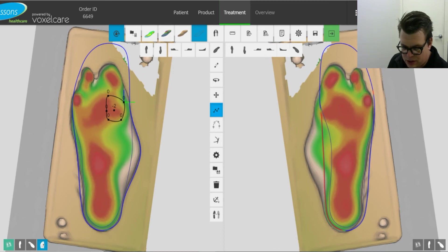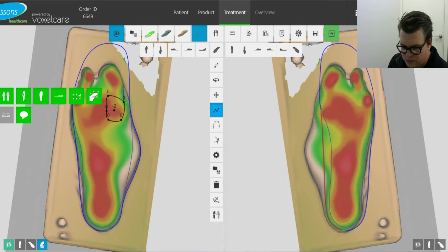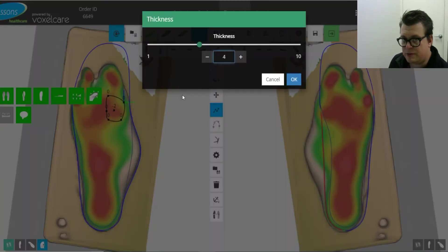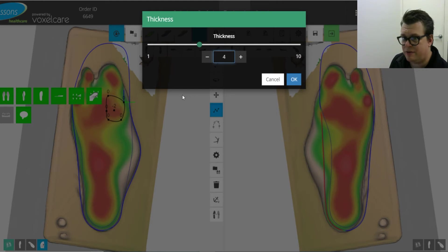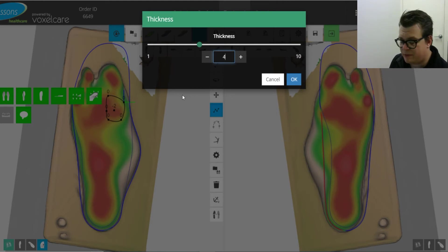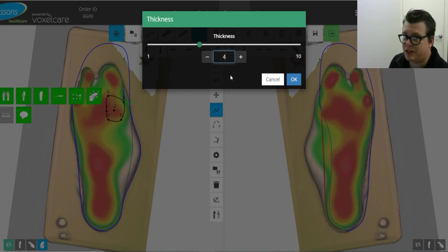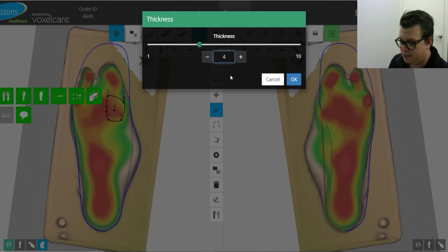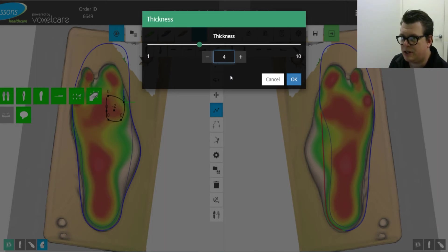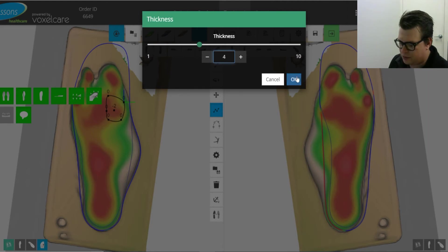One thing to consider before we move forward is our thickness. So hopefully when you've initially set up the orthotic you consider that you're going to be having cutouts under an area somewhere and you've made it thick enough. If not, you can always go back and change it. I find 4mm is generally enough, but once again if you're unsure go a bit thick and you can grind it down. We'll stick with 4mm for today.